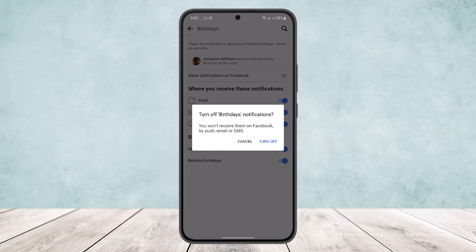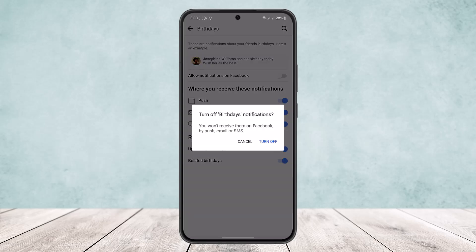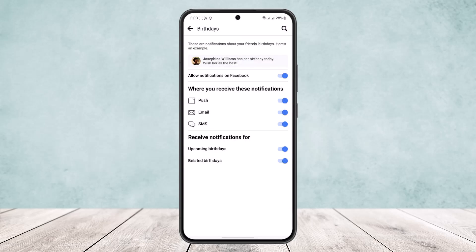this option is toggled on. If you turn this off you can see you won't receive them on Facebook by post, email, or SMS. So make sure it's toggled on and make sure